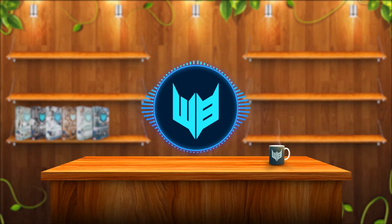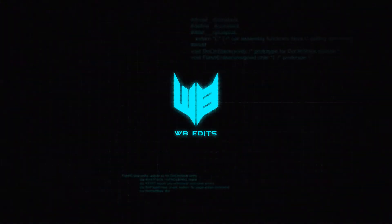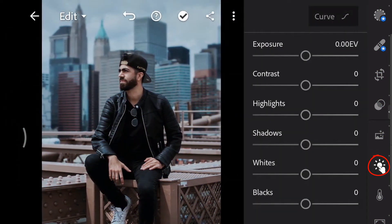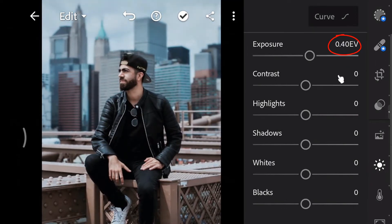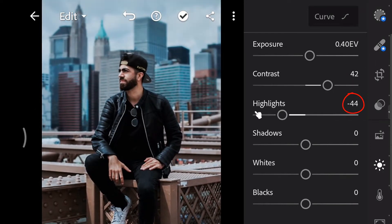Alright, so let's get started. First, open the light panel. By modifying the light controls we can craft a better look. Brighten the exposure to 0.40, increase image contrast to 42, decrease highlights to minus 75, and brighten the shadows to 44.